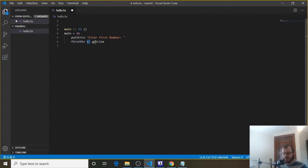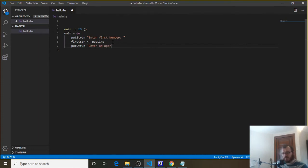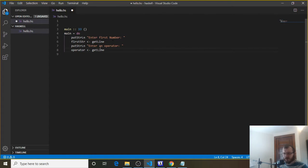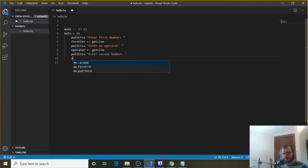It's not equals here — that's my fault. It's this arrow. So it takes whatever the user enters and stores it in first string. You need this arrow, not equals; if you use equals it won't work. Underneath that, we want to get the operator. So putStrLn 'enter an operator', and then we say operator with getLine, so we're now getting the operator from the user and putting it in the operator variable.